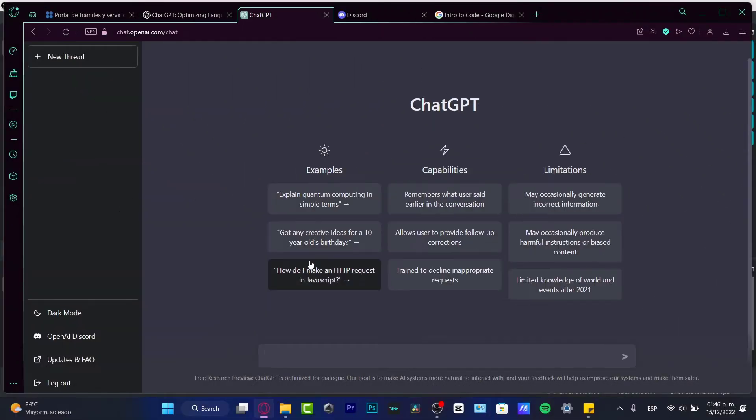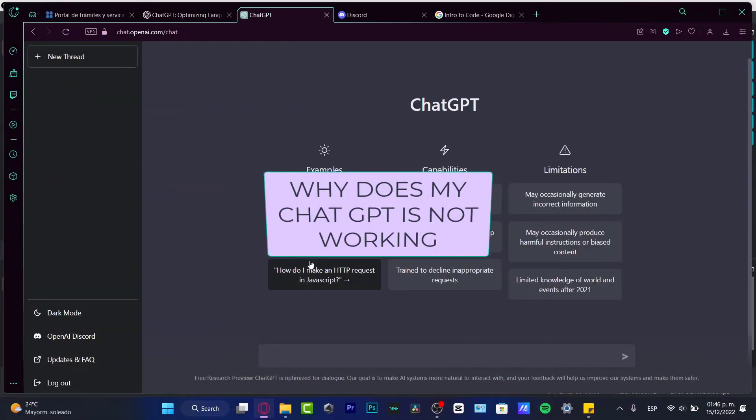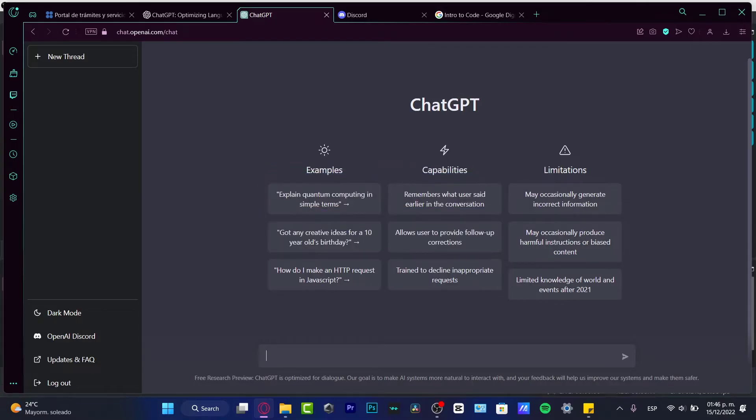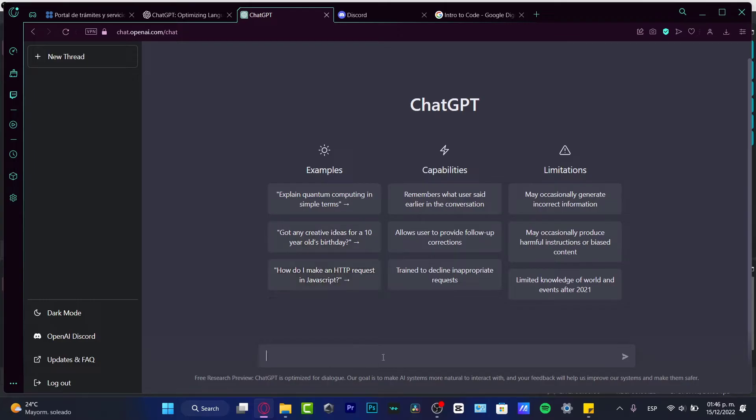Hey everybody, welcome to this new video. In today's tutorial, let's take a look at why ChatGPT does not work on your computer. There are a few things that might not be working as expected.